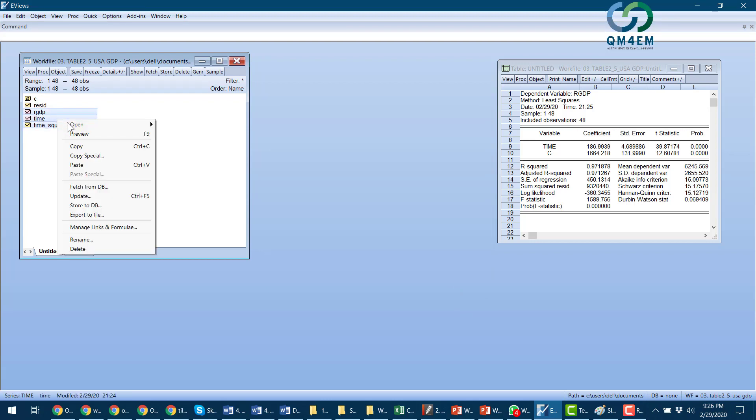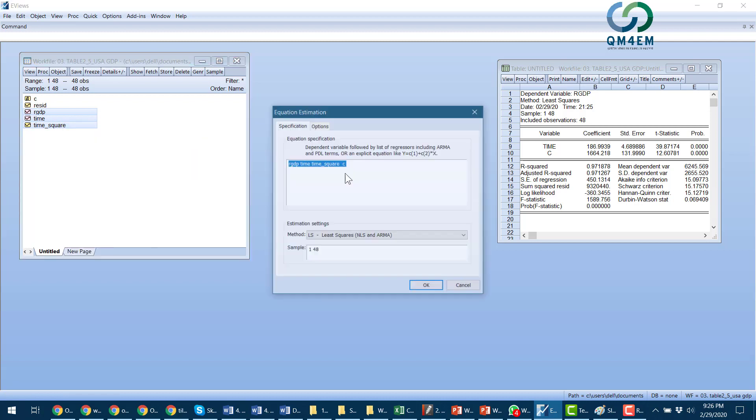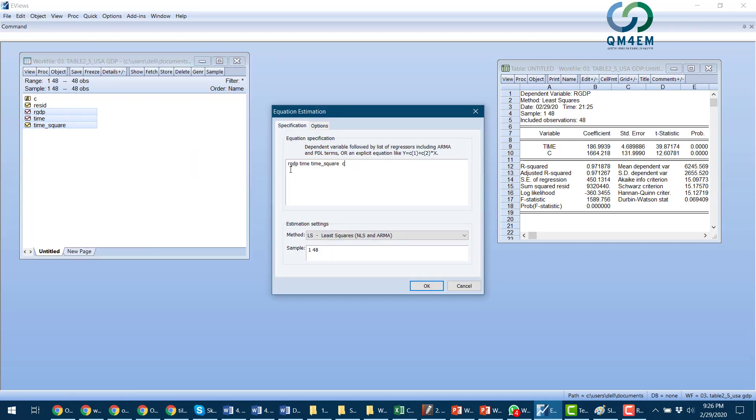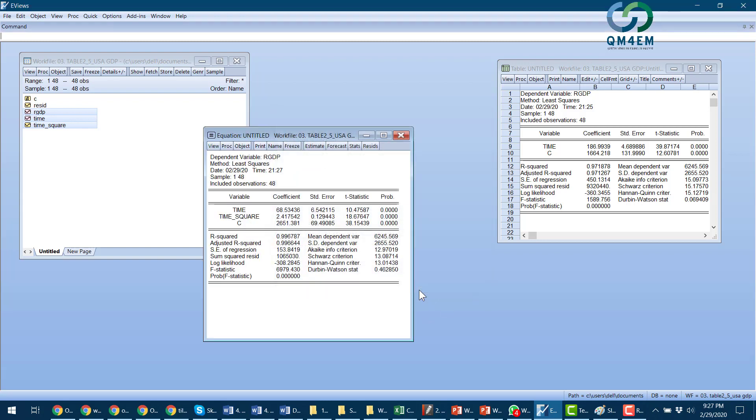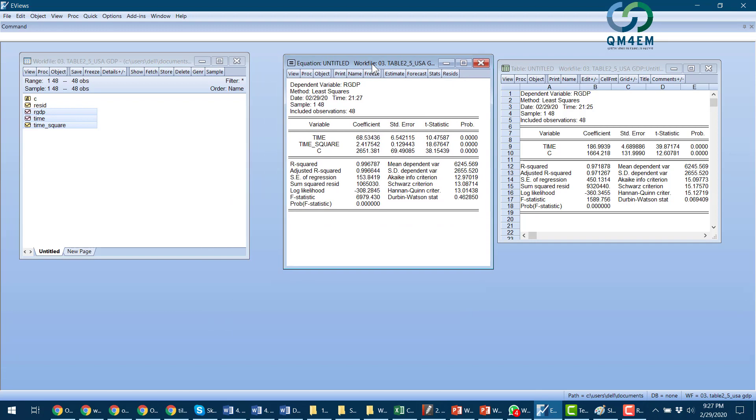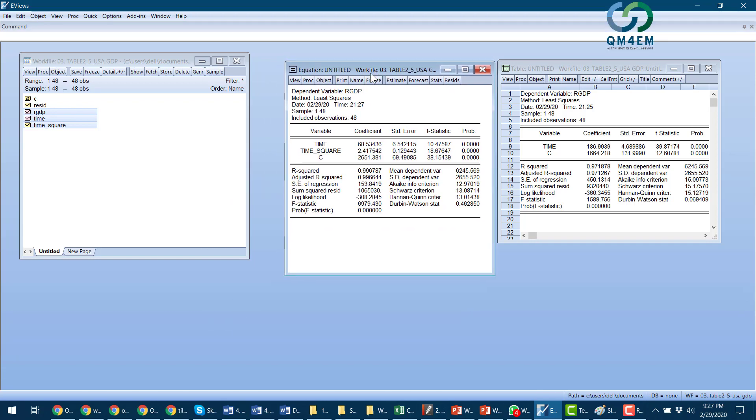And now real GDP, time, time square, and constant. Now it's perfect. The least squares method and for all 48 observations. I press OK. And here is the result.